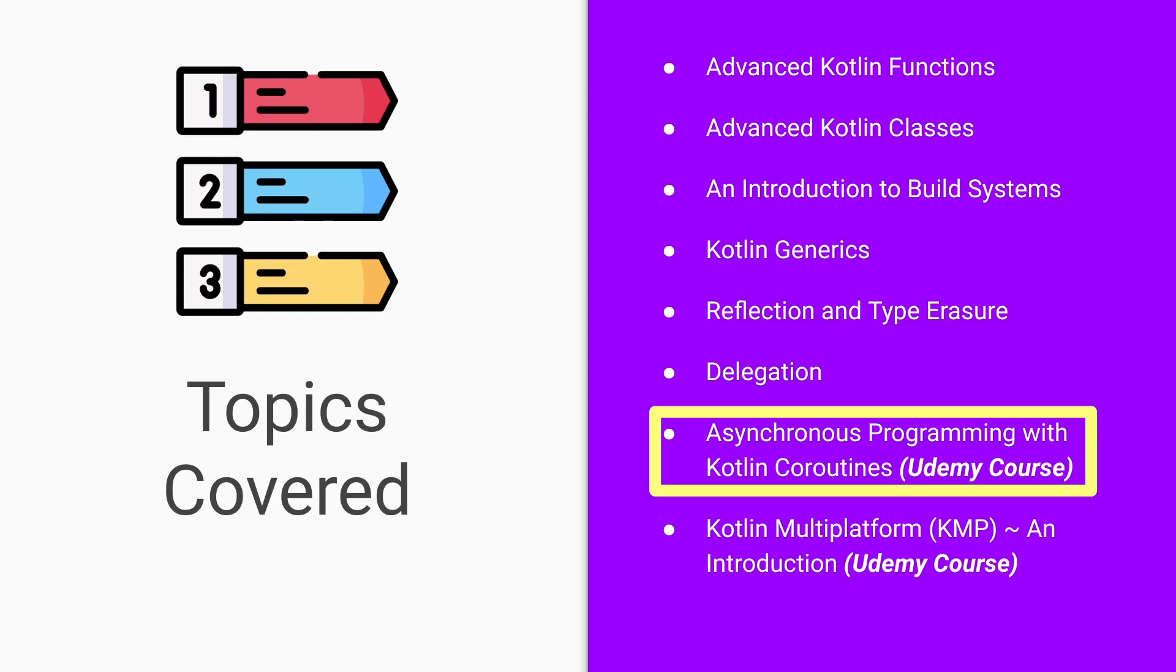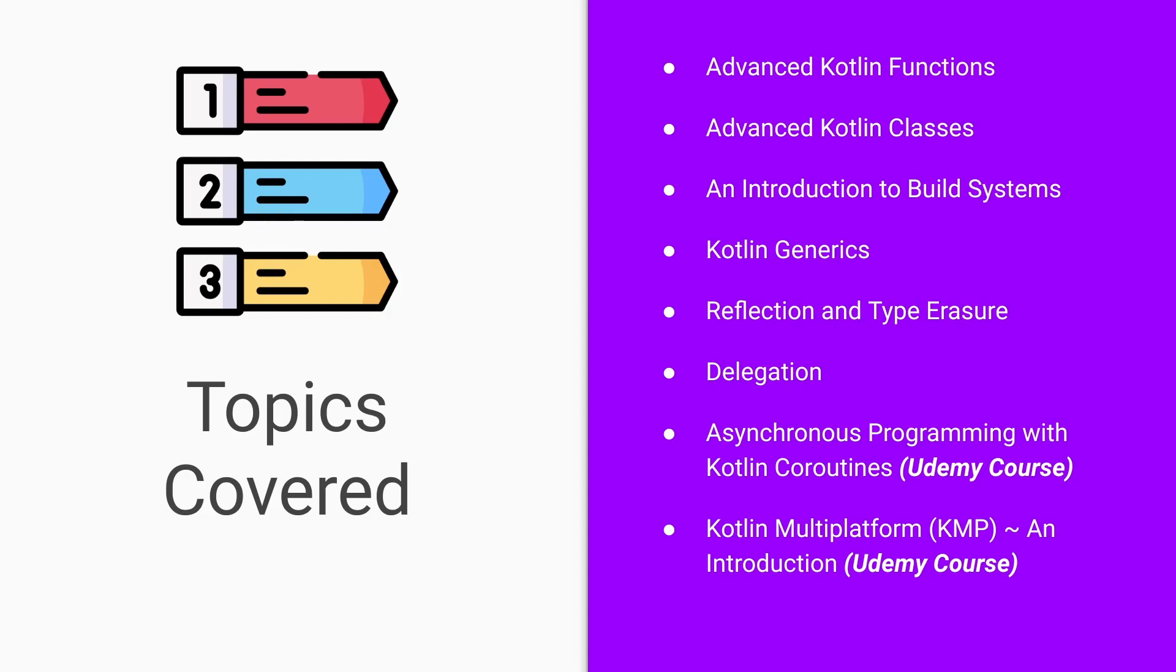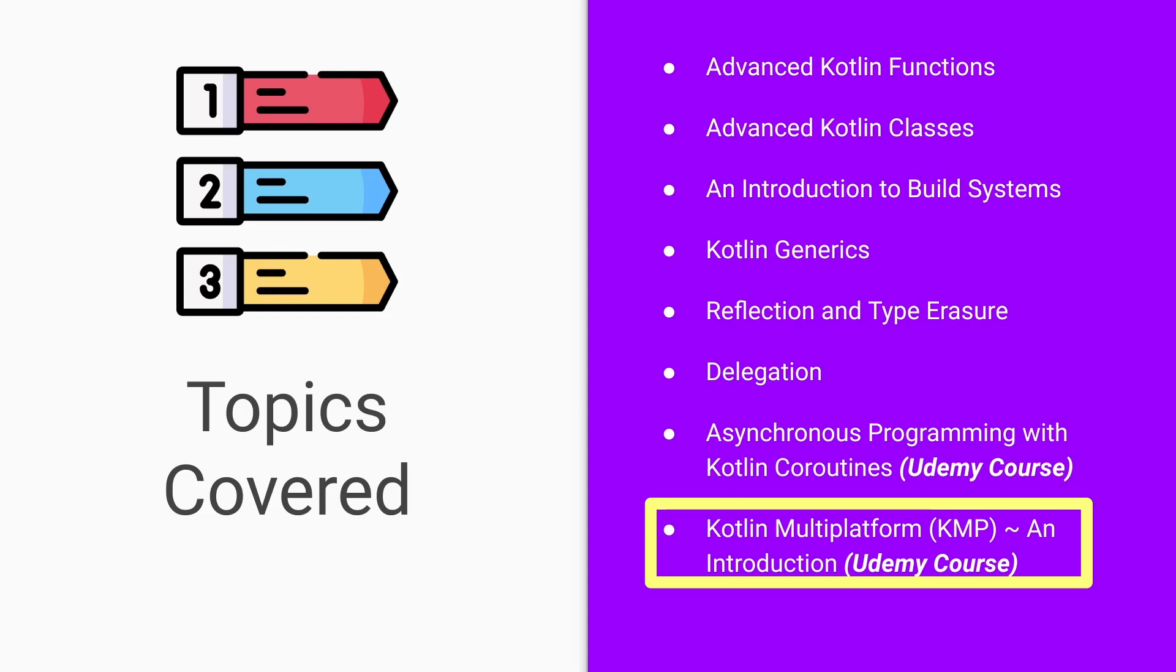Asynchronous programming with Kotlin coroutines. This will be found in the extended version on Udemy. An introduction to Kotlin multi-platform will also be found in the extended version on the Udemy course.